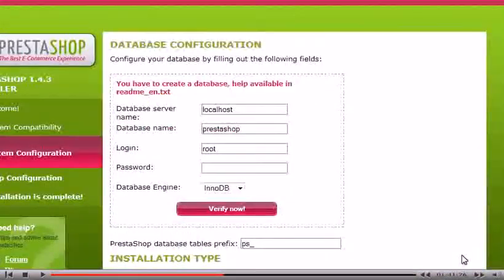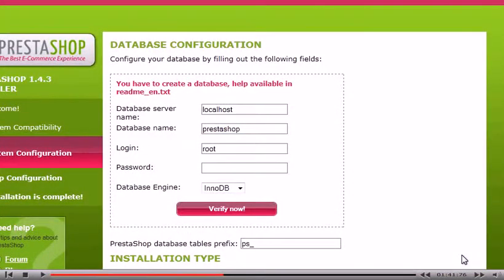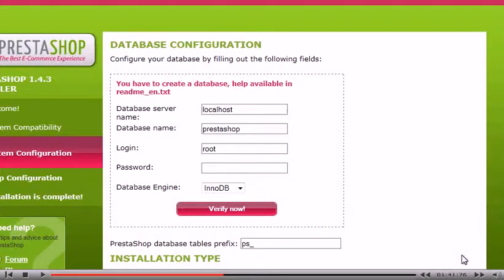The database host is entered by default. If it is different than the information shown, you can change it now. You will also need to create a database on the server before continuing. Enter the username, password and database name you created.